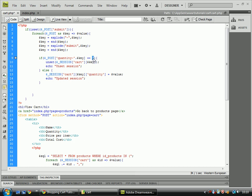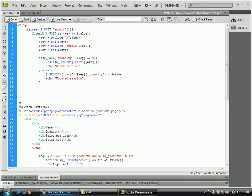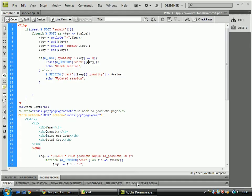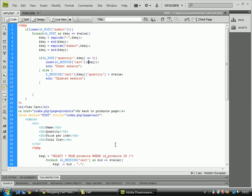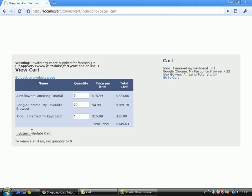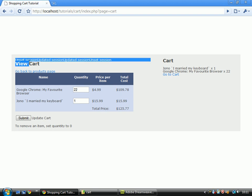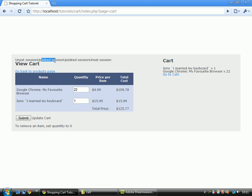No, to 0, sorry. And if it is 0, it unsets the session, which is what's going to remove it from the list. I'll just show you quickly what that does. Save that. If I set that to 0, have a look here. Alex Bowers' amazing tutorial is now gone because it's been unset. And if you look up here, you may notice that I've done unset session and update session and stuff.